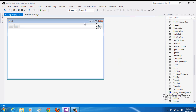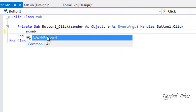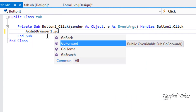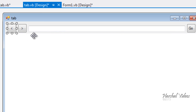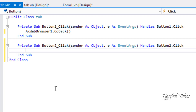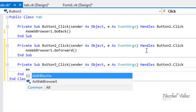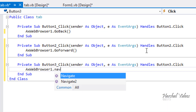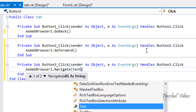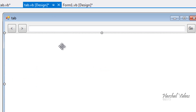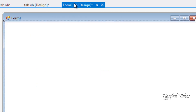Now let's get into coding — it's really simple. For the back button, type: axWebBrowser1.GoBack(). For the forward button, type: axWebBrowser1.GoForward(). For the go button, type: axWebBrowser1.Navigate(textBox1.Text) — so it navigates to whatever you typed in the text box.